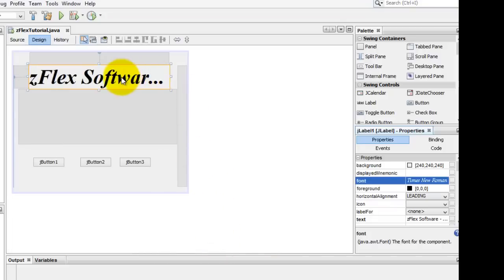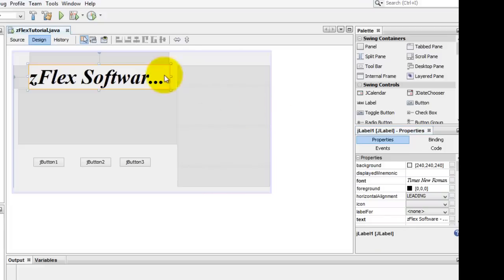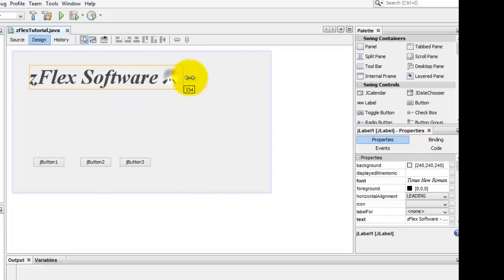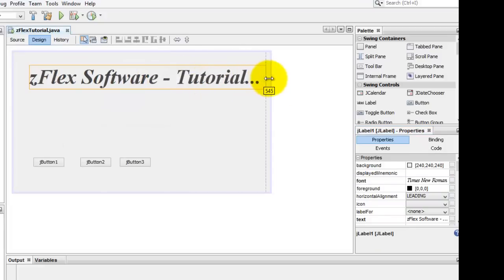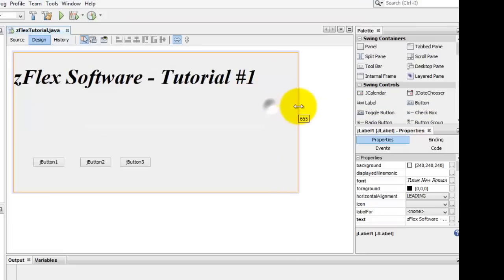You see here my label is cutting it off. You see the dot dot. We're going to stretch this out, then stretch out our label. There we go.